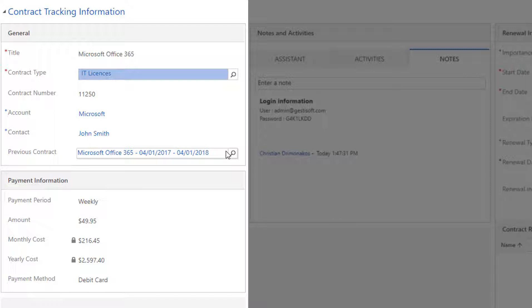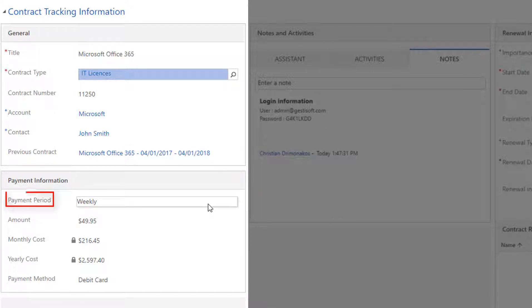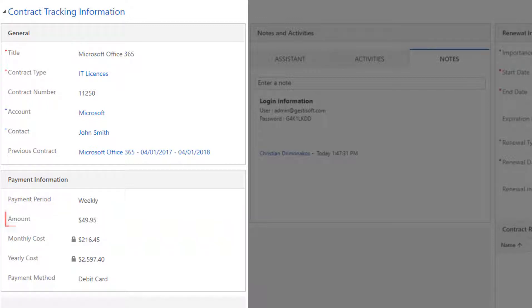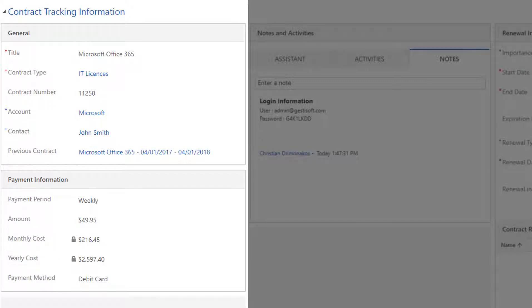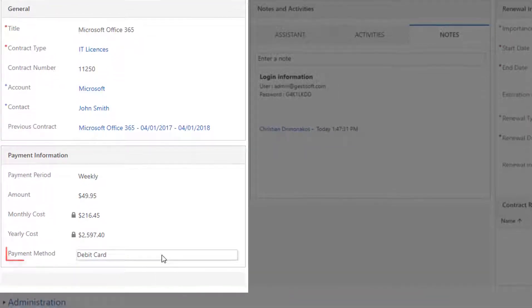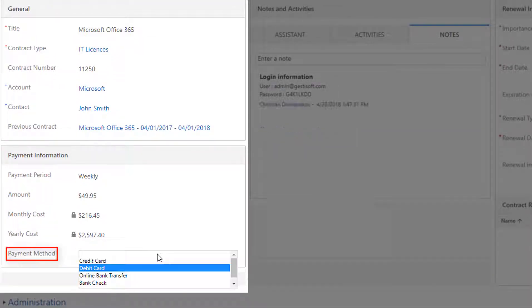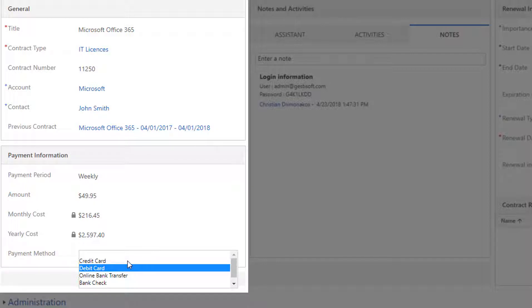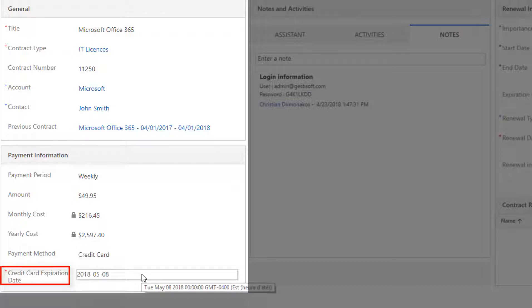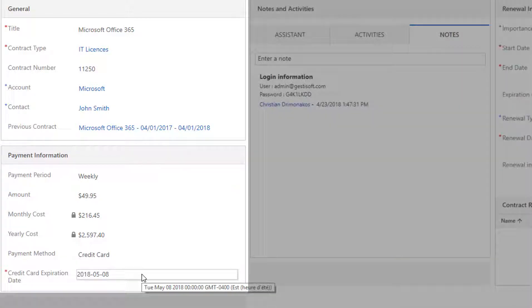The second section is the payment information. You can select the payment period here from a drop-down list and set the amount of the contract. The monthly cost and yearly cost field will populate when you save your form. Payment method is a field that provides you with a list of different payment options. If we choose the credit card payment method, you'll notice that a field called Credit Card Expiration Date will appear. This field gives you a key indicator to make sure that you don't miss out on a payment.